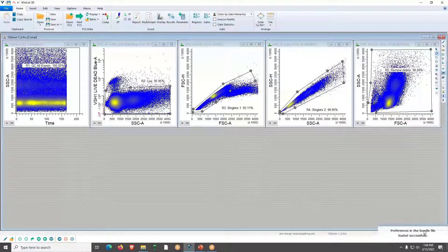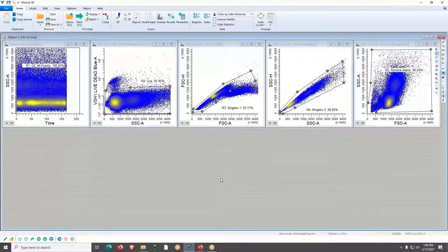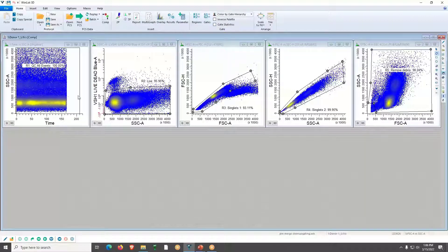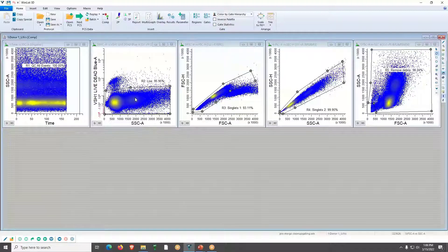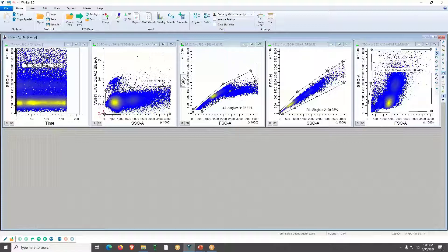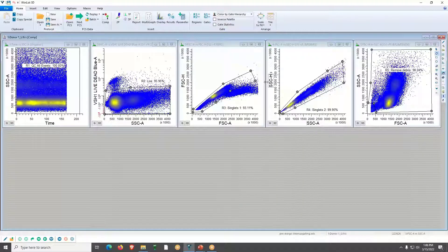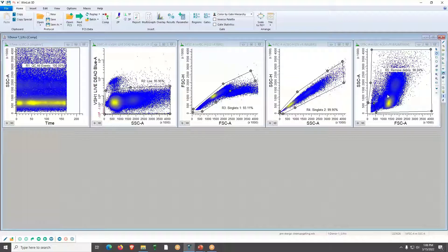You can see that the preferences in the bundle file are loaded successfully because WinList gives you status reports. I've set up a simple cleanup scheme: a FSC by SSC scatter, side scatter by Live/Dead, singlets set up as a ratio of area to height for forward and side scatter, and a basic gate to help remove some debris.